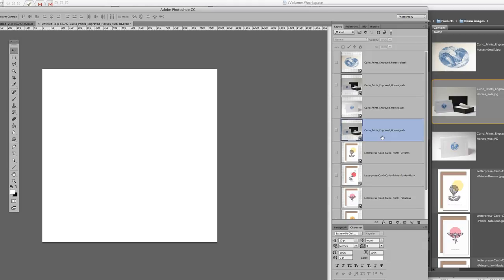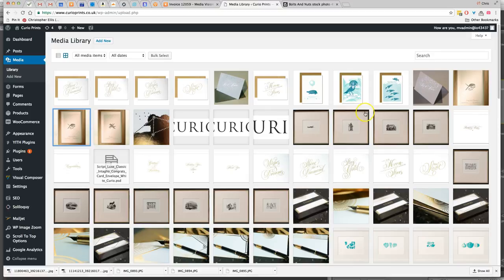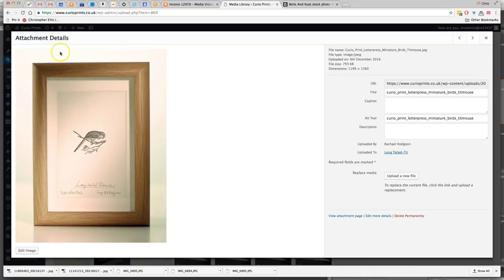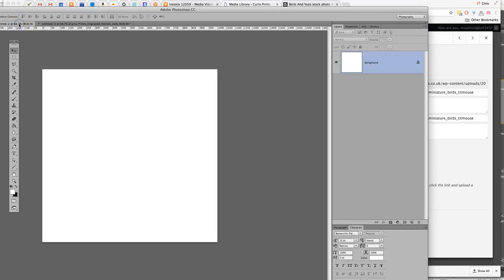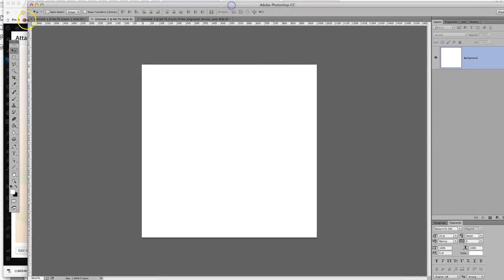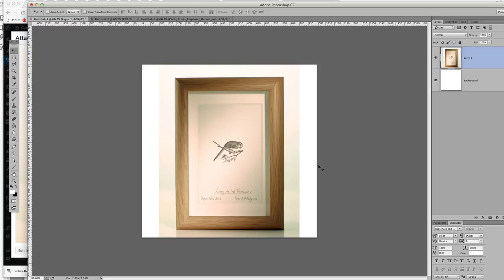So the final part of the jigsaw is that, well it's not a jigsaw as such, but when you come to replace your images, I just wanted to demonstrate how that would work. So this image here is obviously a full, a rectangular image, and say we wanted to replace that, so I'll go back into Photoshop, and here's one I did earlier. I brought the long tailed tit mouse into a square canvas.